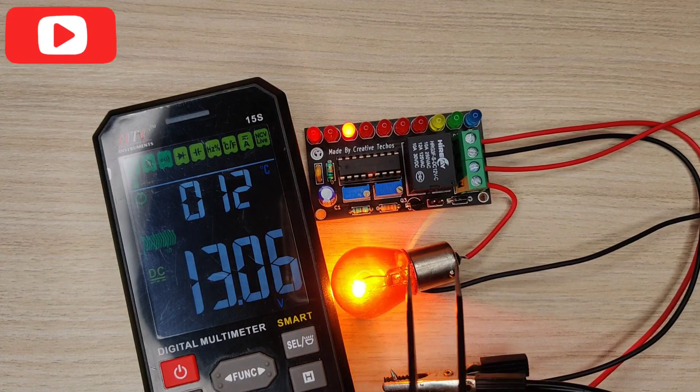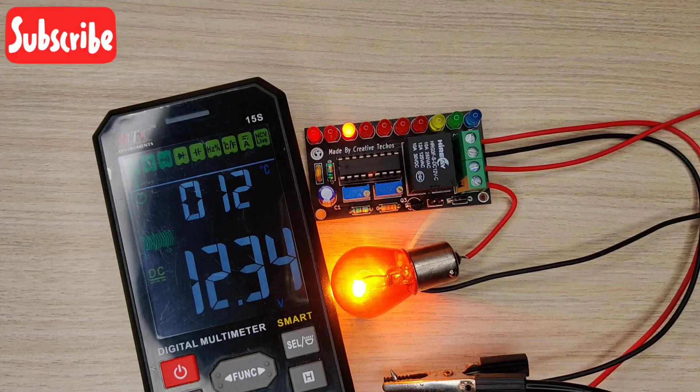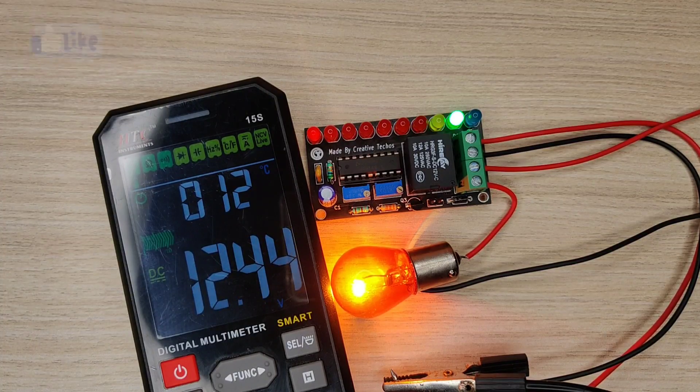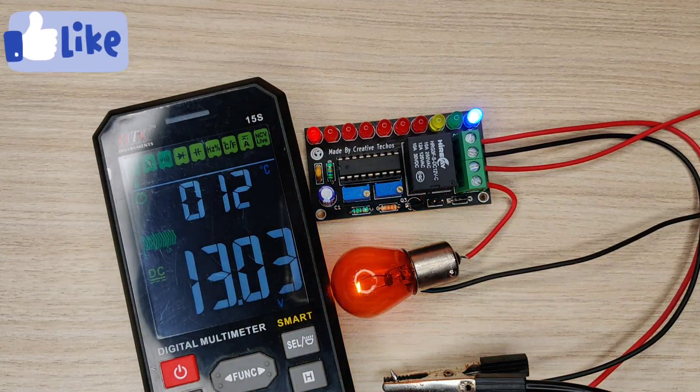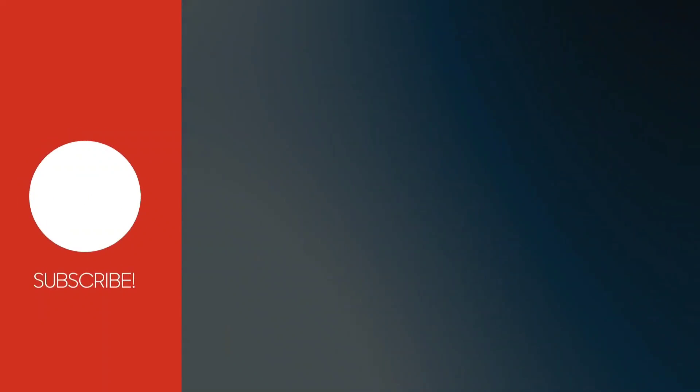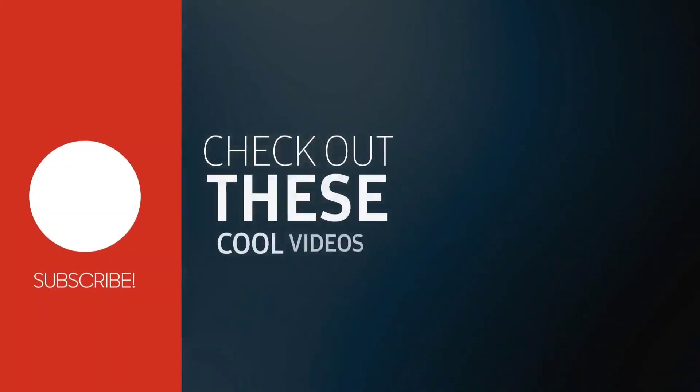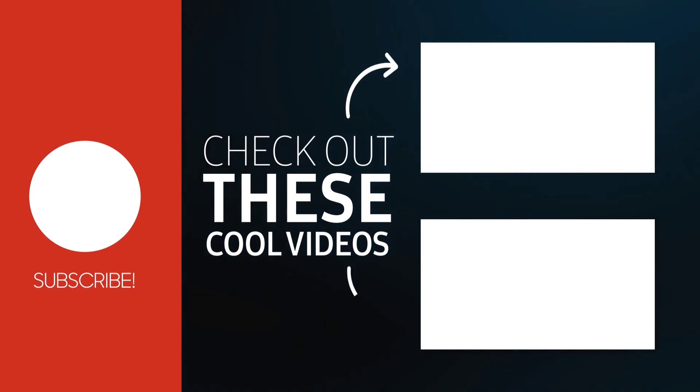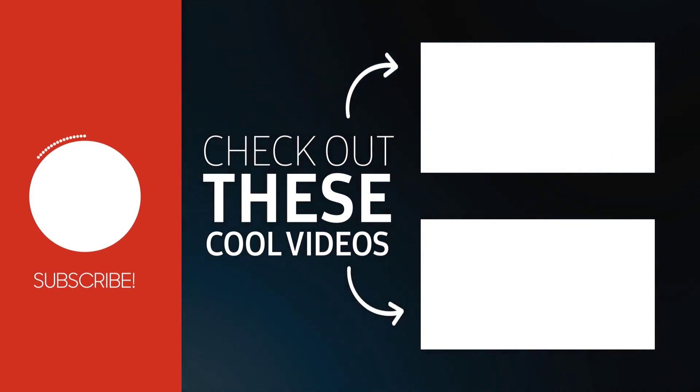So for today that is it. If you enjoyed the video give a thumbs up, for more useful videos subscribe the channel, also check out these recommended videos. Thanks for watching.